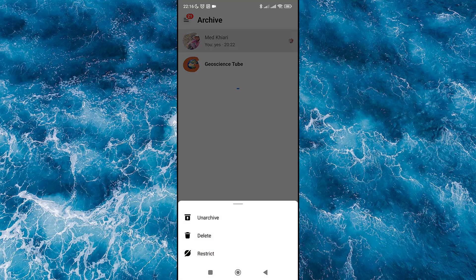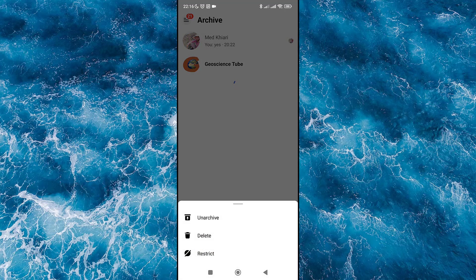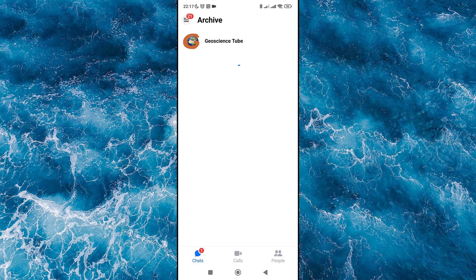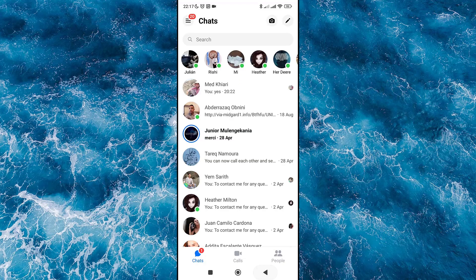Click on the Unarchive button. Then go to your chat conversations where you will find the unarchived message.